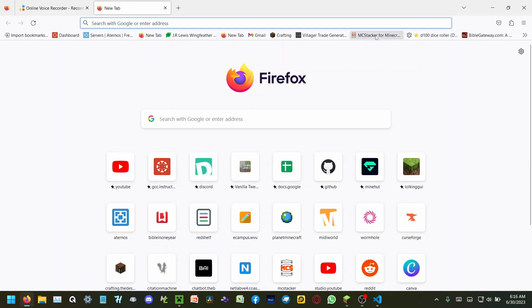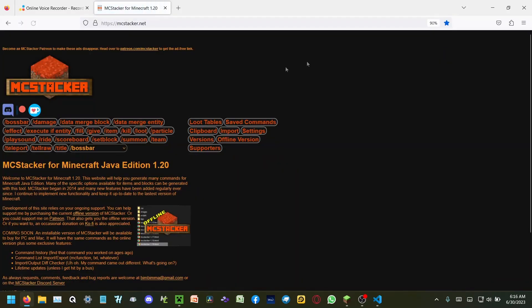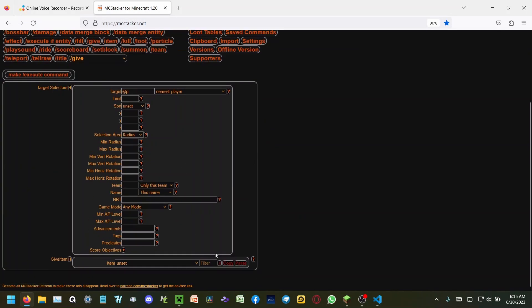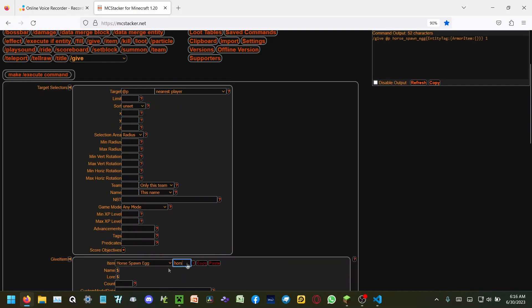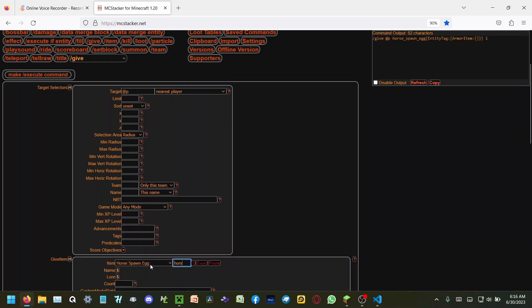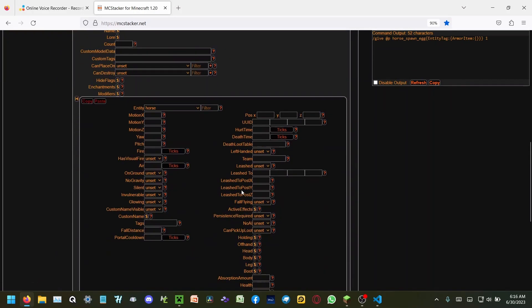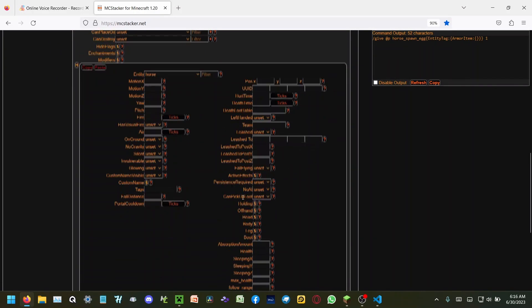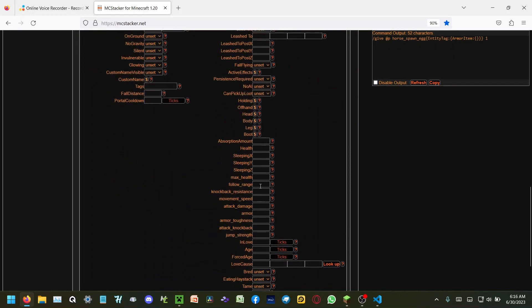So what I'm going to be using is MC Stacker for Minecraft 1.20, and I'm going to give myself a horse with a max health of 100 and a health of 100.